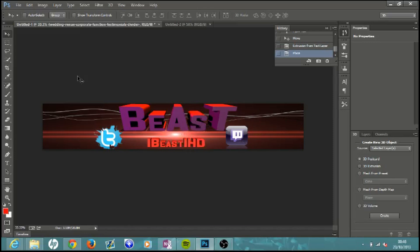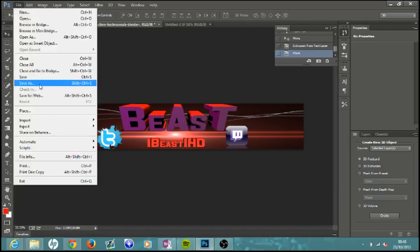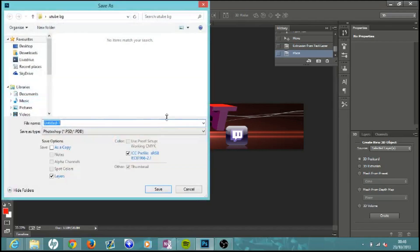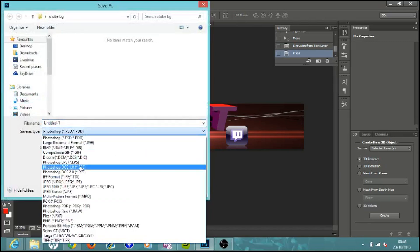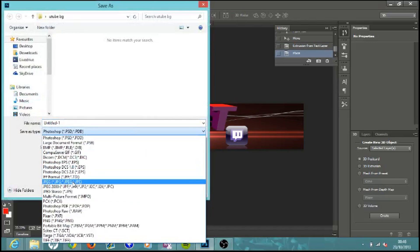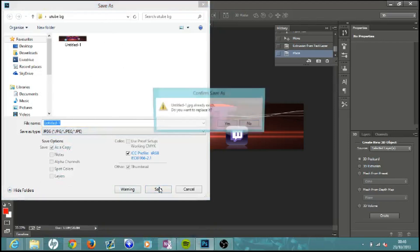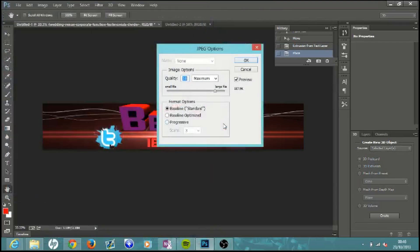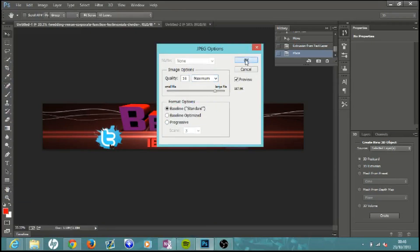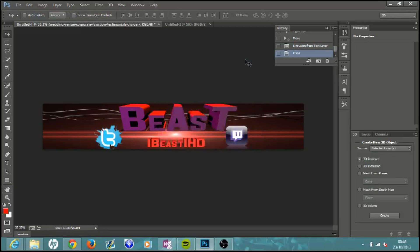Now go to File > Save As and save it as a JPEG. Click the dropdown menu and select JPEG, choose where to save it, then click Save. Set your quality to either High or Maximum — it doesn't really make much of a difference. I'll set mine on Maximum.